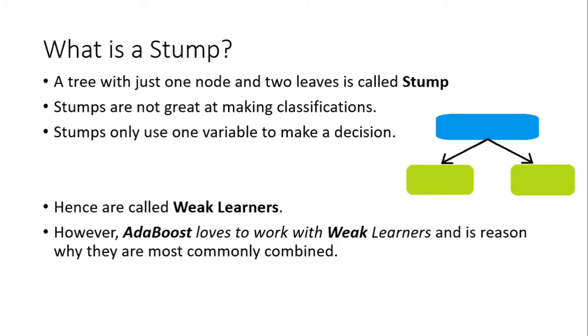Hence, they are called weak learners because they are not great at making classifications. However, the algorithm AdaBoost loves to work with weak learners, and is the reason why they are most commonly combined. That is, weak learners are combined in AdaBoost.